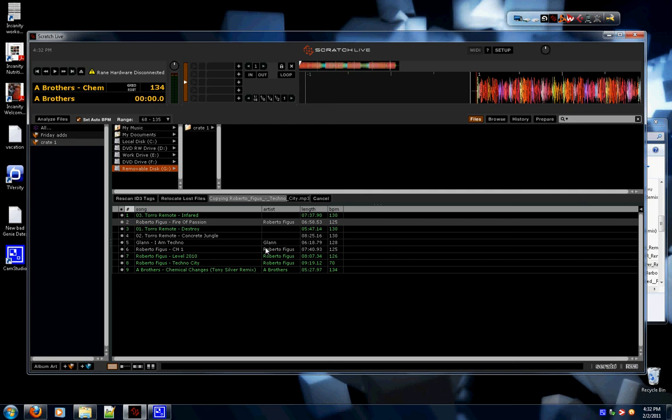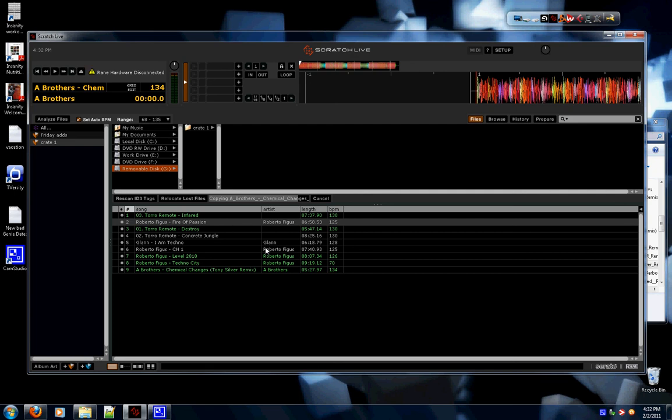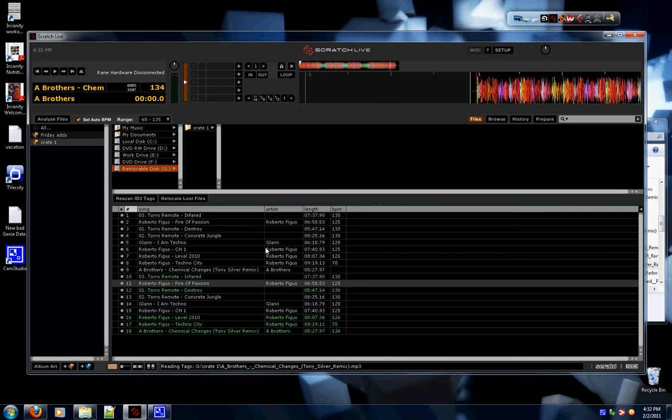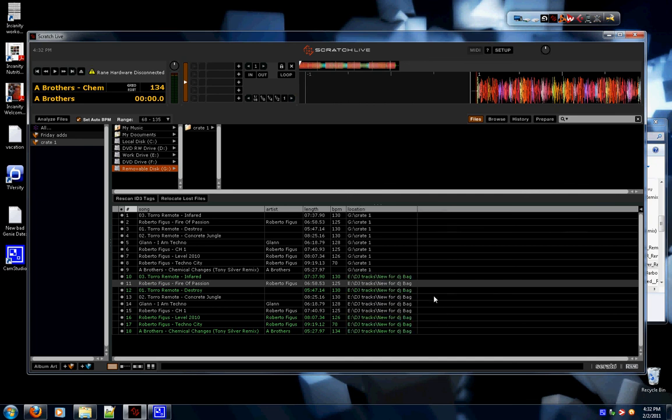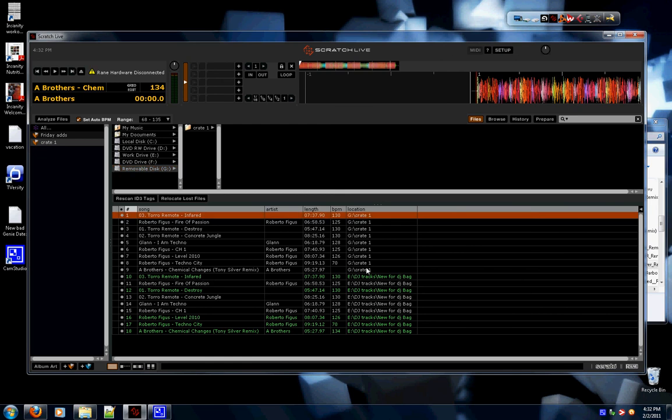Again, this is very handy. Anytime I go out, I bring a thumb drive with my crates on it. That way, most places have Serato, I'm able to just plug it in and go. Now you can see it shows up twice. That's because there's one crate on my hard drive and one crate on my removable drive. You can sort by location and you can see which is which.